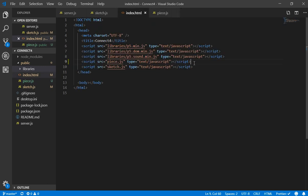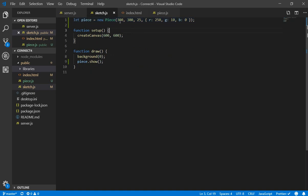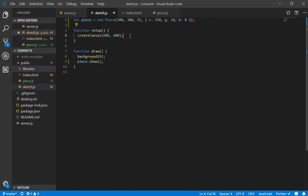You need to add here in the index.html the reference to the file and here in the sketch.js I created a piece. I put it in the 300 pixels in the x and 300 pixels in the y and 25 of diameter and this color. Actually I think I am not setting this yet but it doesn't matter.